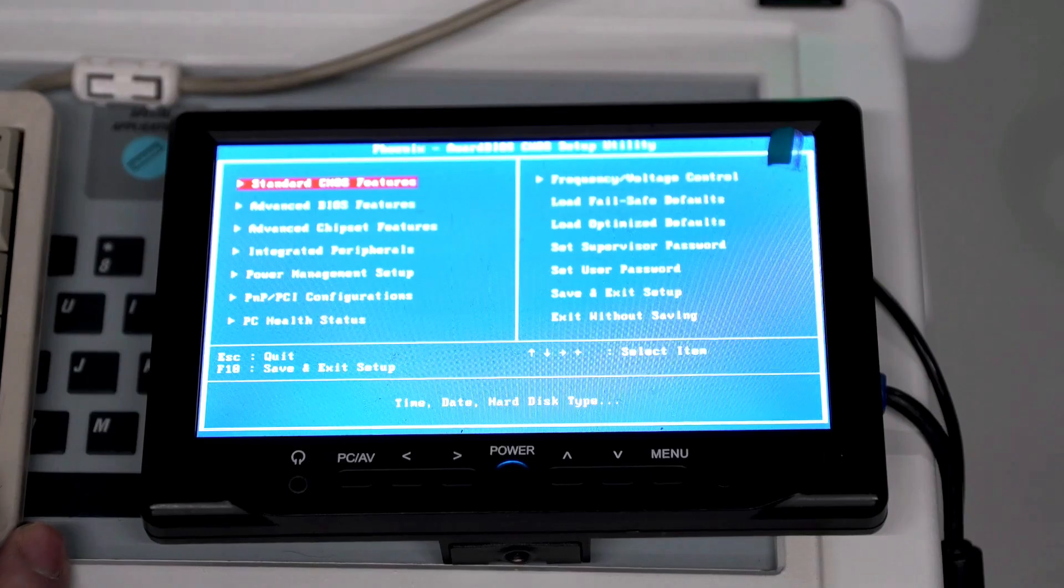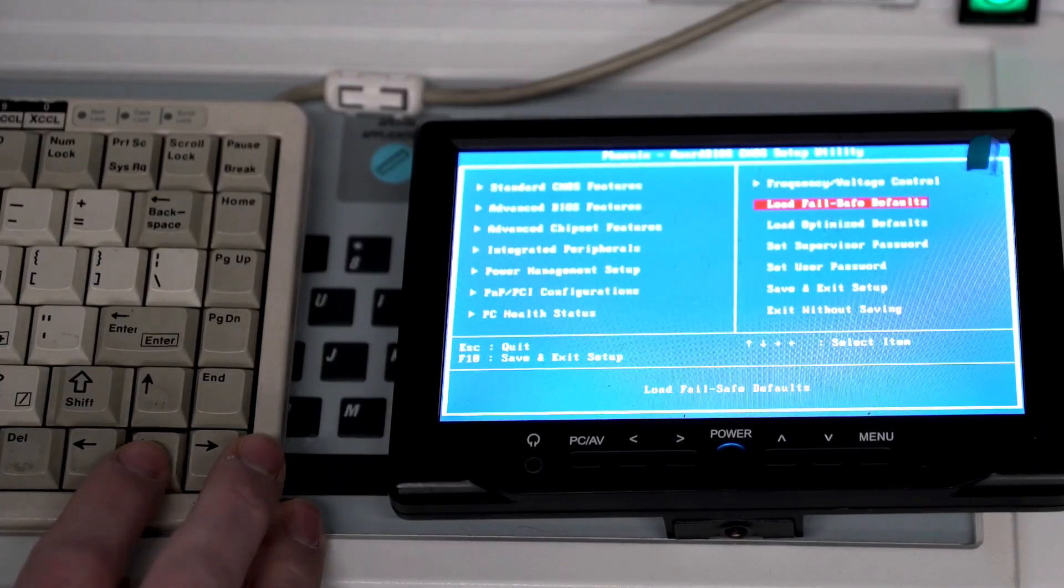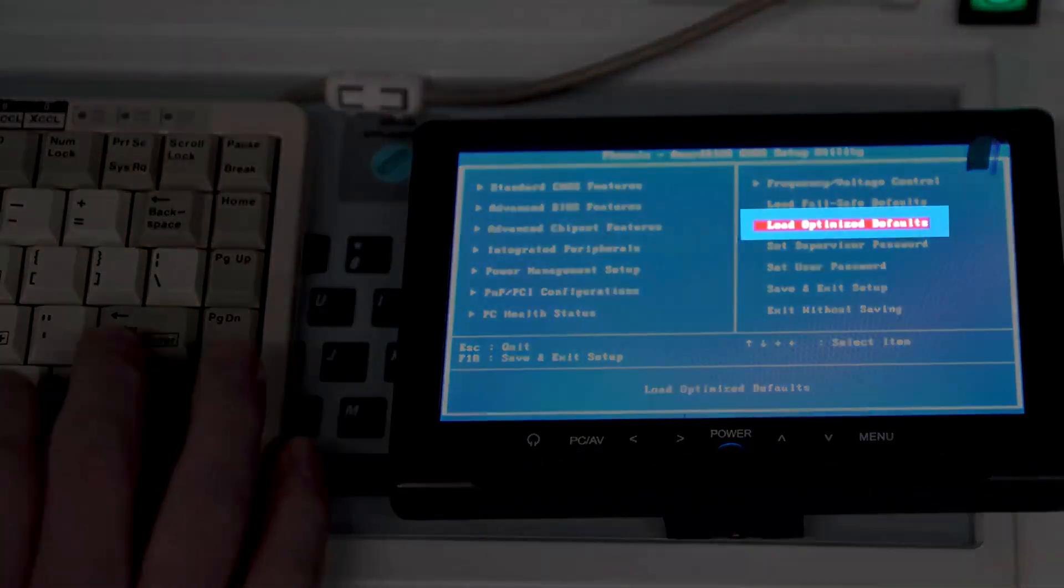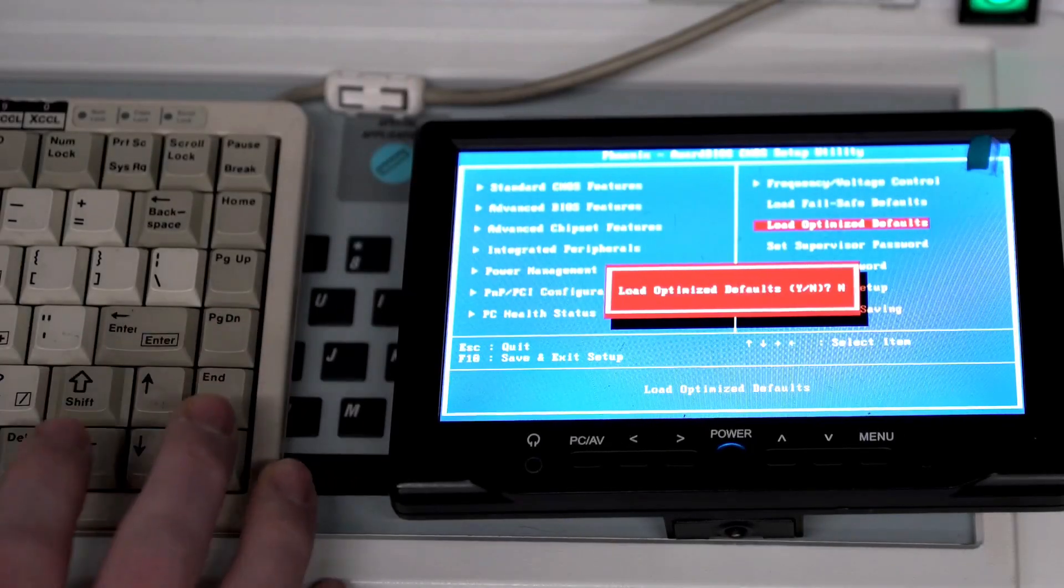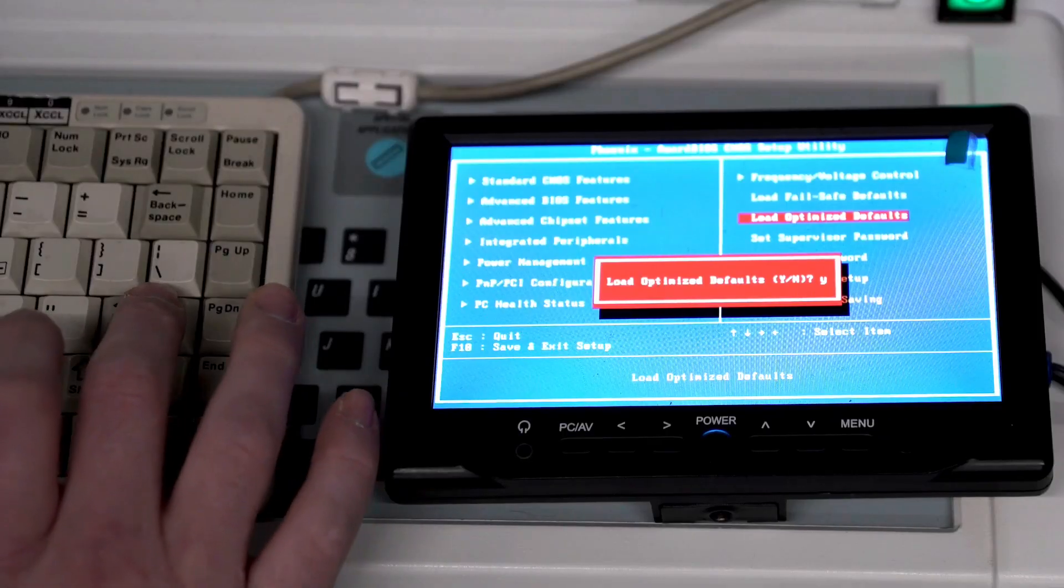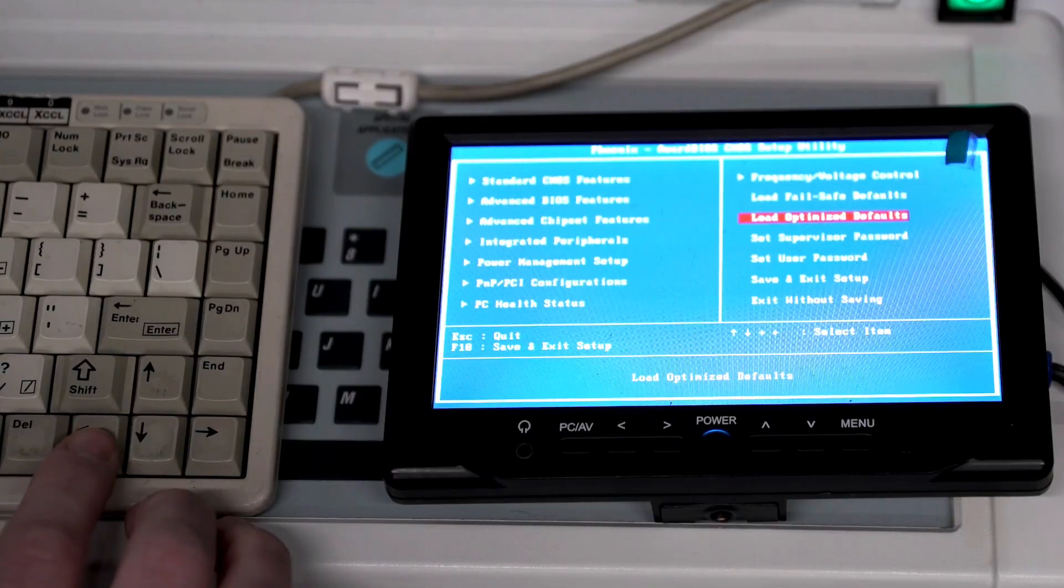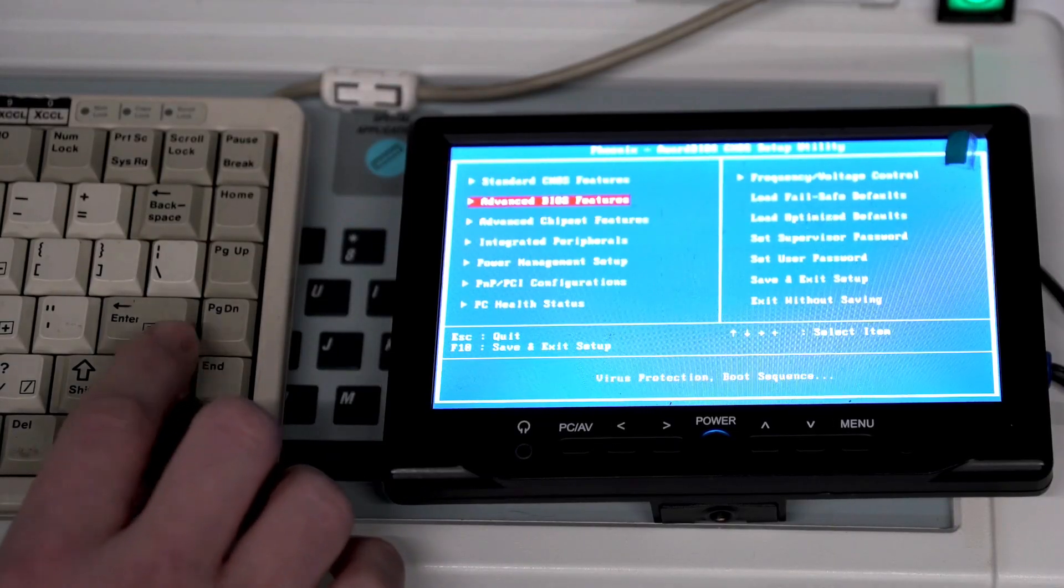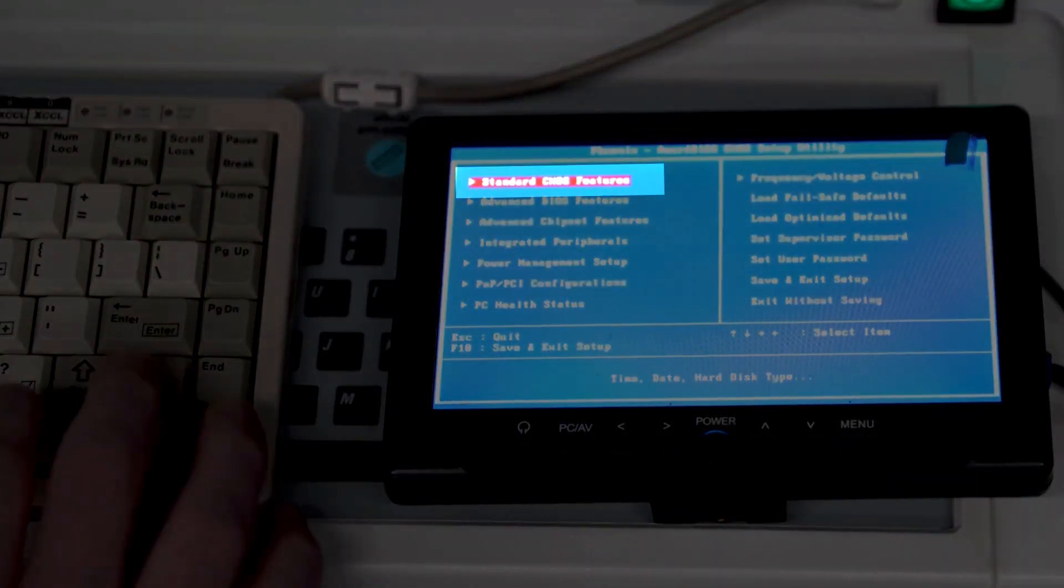We're going to scroll over to the right using the arrow keys to load optimize defaults. We'll hit enter and Y and then enter, and we'll go over to the top left into standard CMOS features.